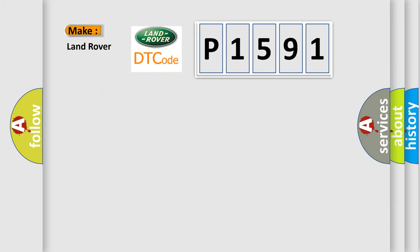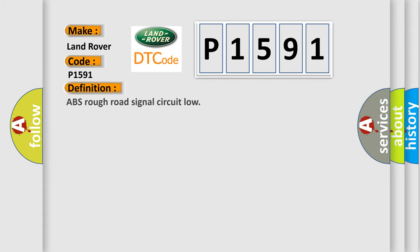What does the Diagnostic Trouble Code P1591 interpret specifically for Land Rover car manufacturers? The basic definition is: ABS Rough Road Signal Circuit Low.